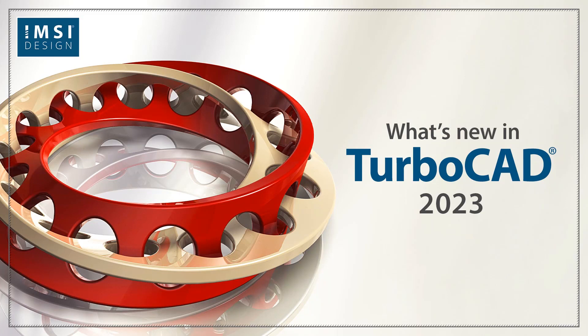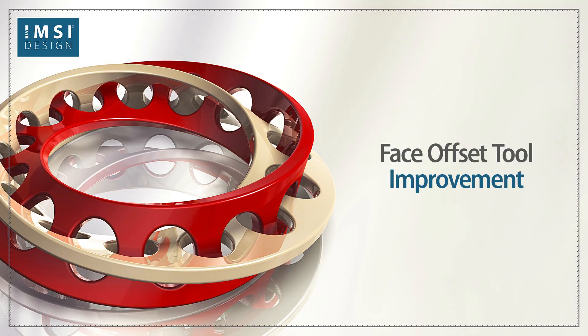What's new in TurboCAD 2023? Face offset tool improvement.